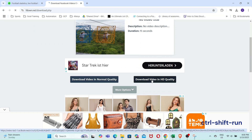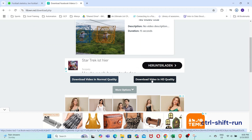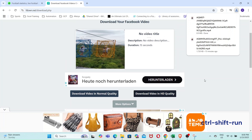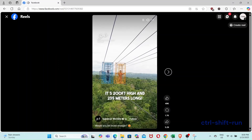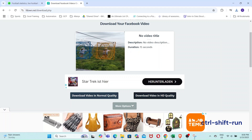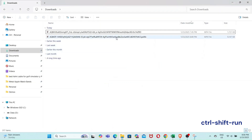Let's download in HD quality. And now let's test it out using VLC.